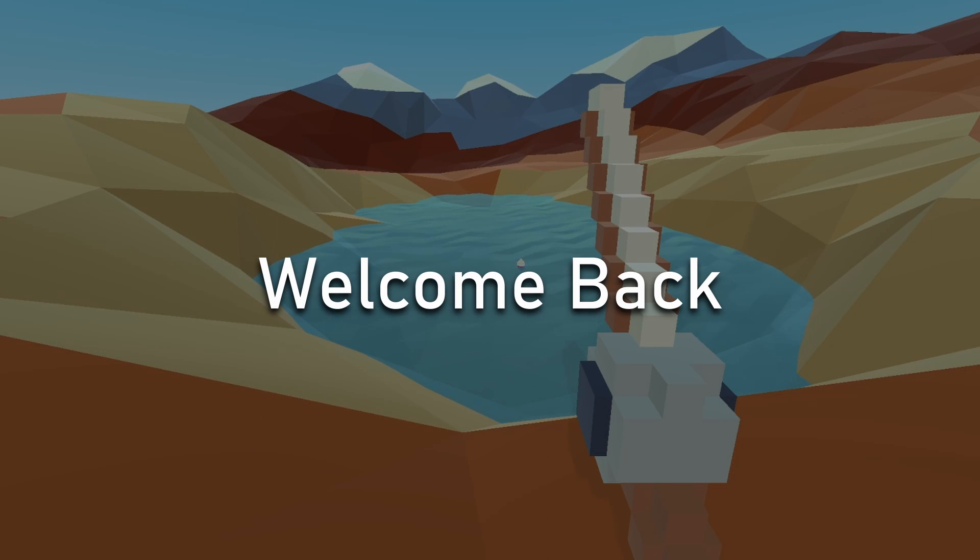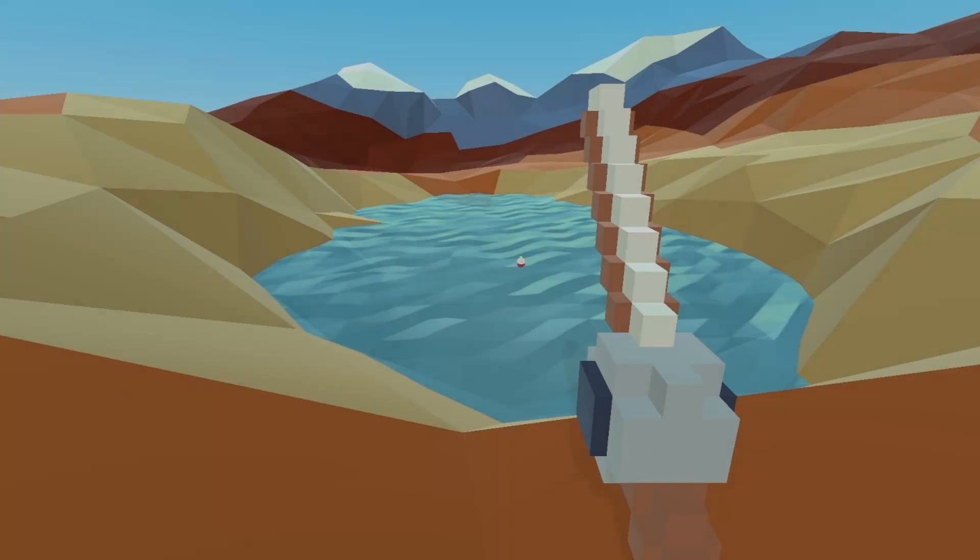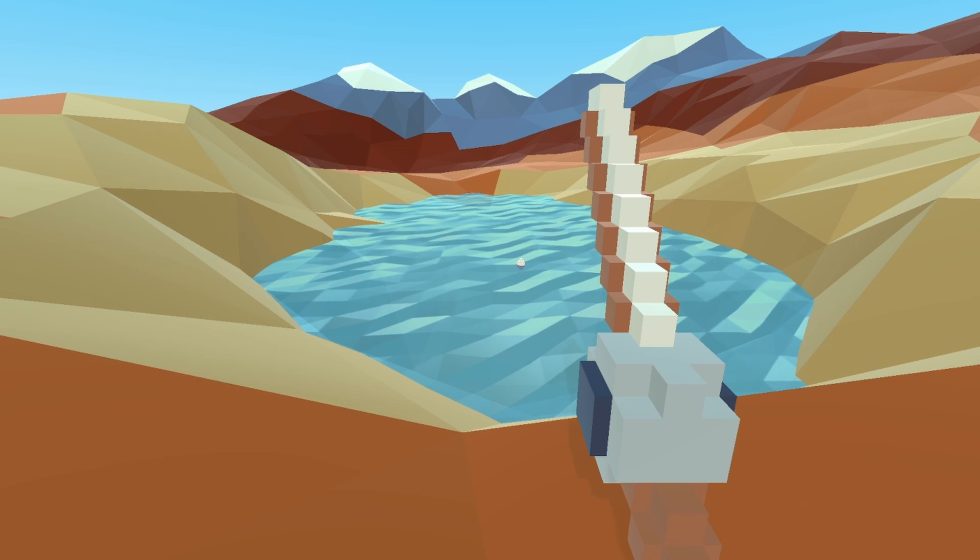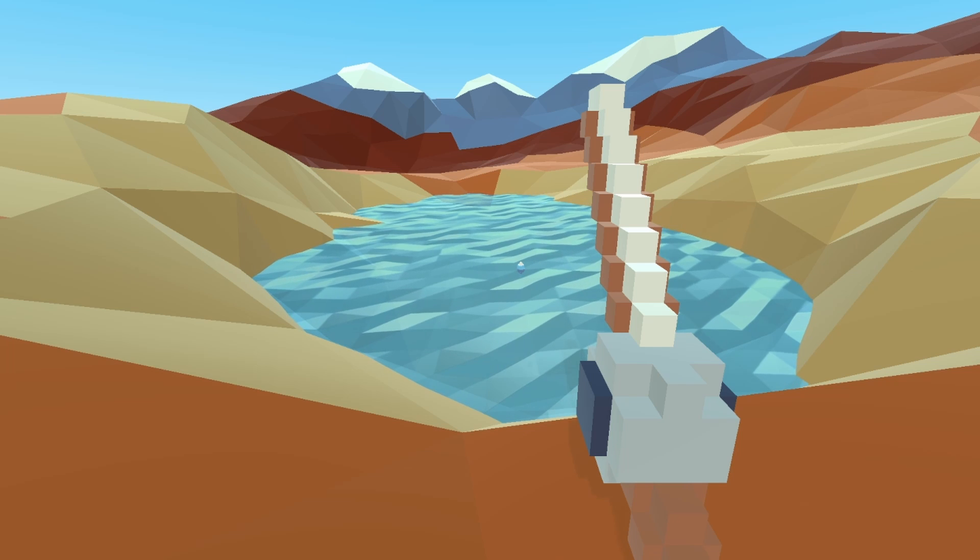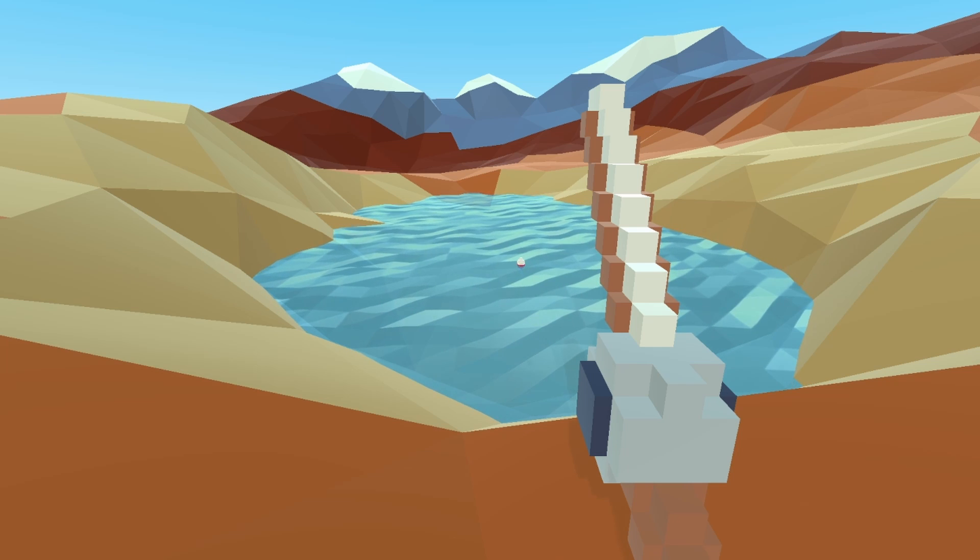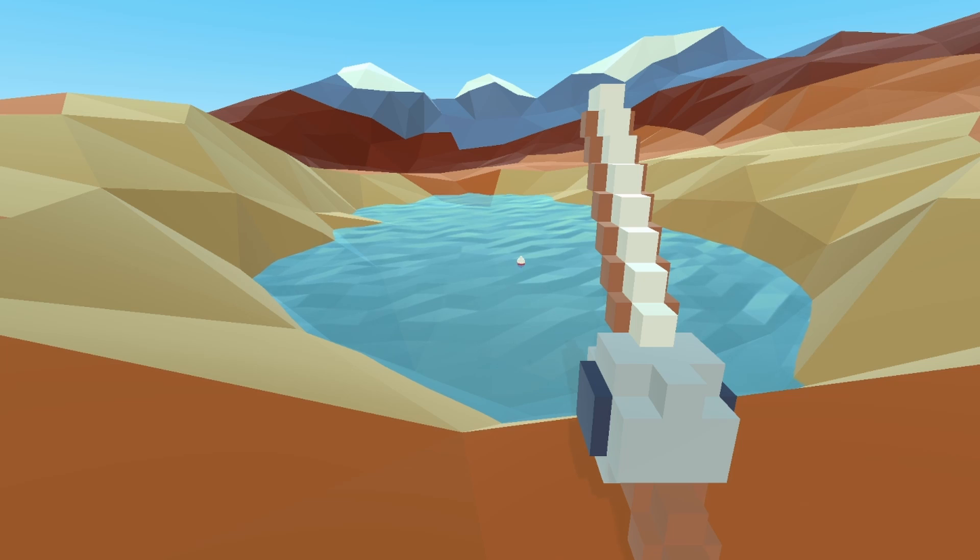Welcome back to another devlog for my mobile fishing game. If you're new here, I'm making a small fishing-based roguelike for the mobile platform where you go on a fishing adventure, leveling up your fishing equipment and catch fish that get progressively harder to catch.